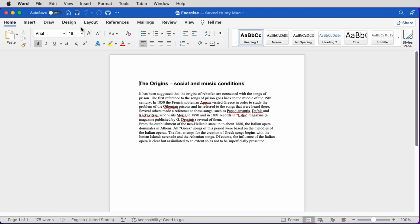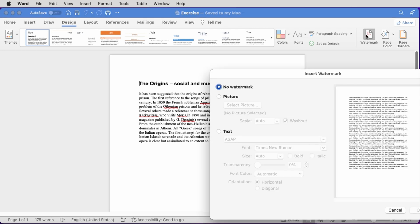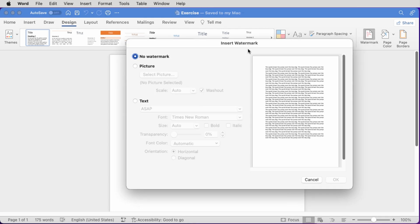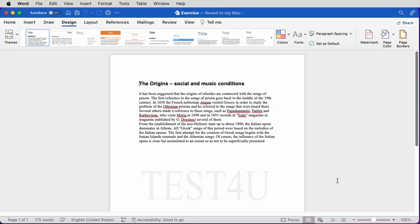Word can help us insert a watermark in our page. Let's see how we can insert a text watermark. We click on the Design tab of the ribbon, click on the Watermark button. A new window appears. We select Text, type the text we want to appear as a watermark. We have the option to change the font, size, transparency, and font color of the text, and then we click OK to apply the change.